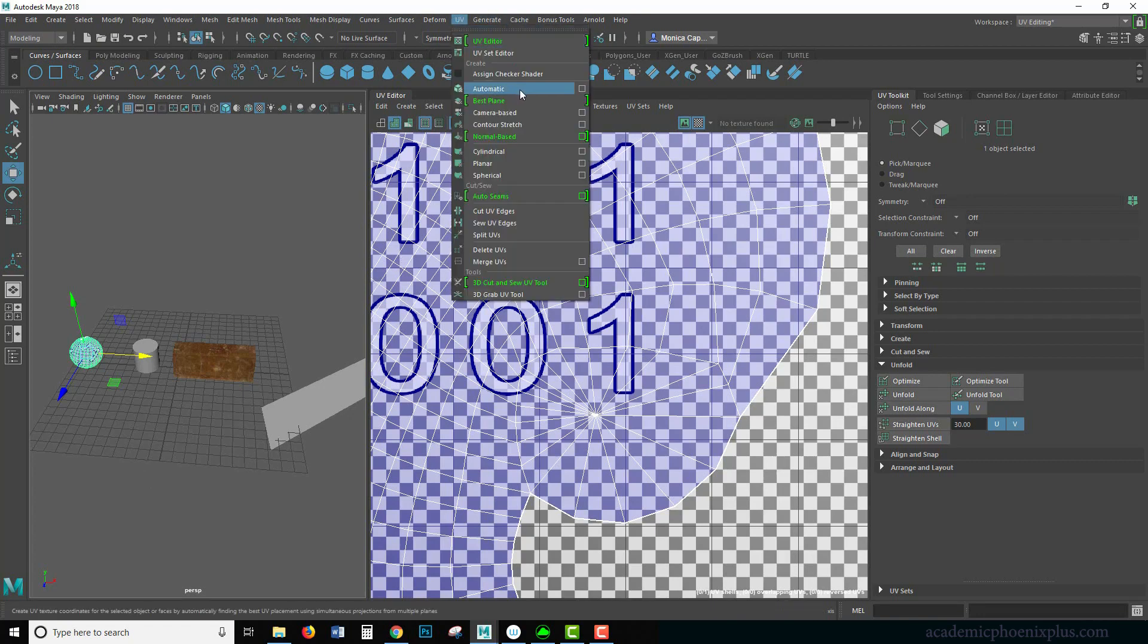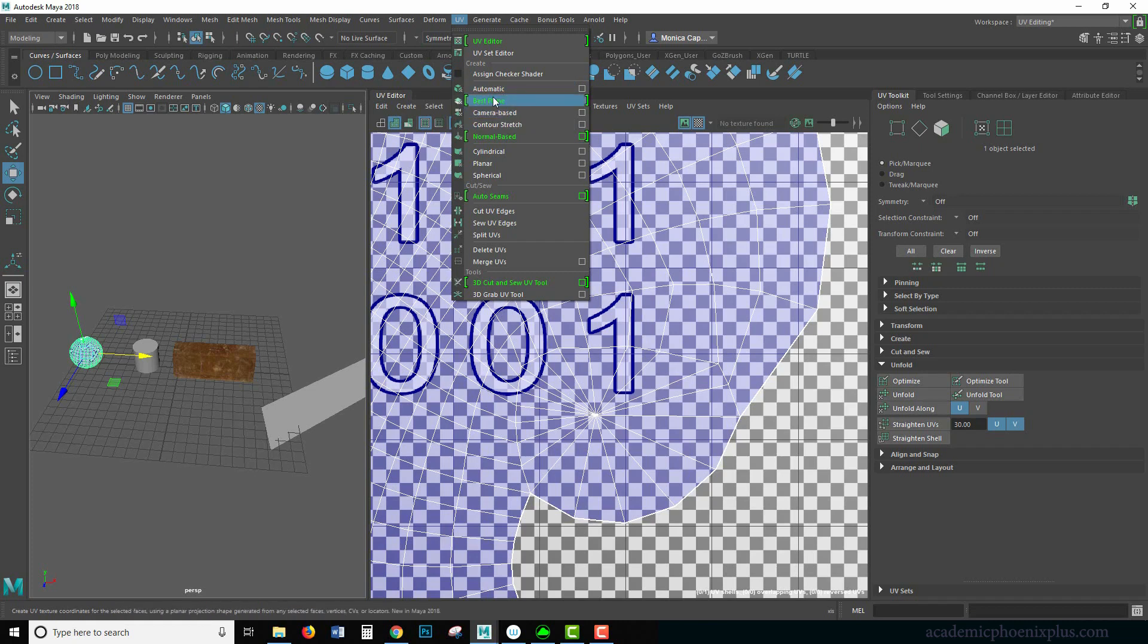Now you gotta be careful with this one. It's called automatic. Automatic means that it will project in all six edges and give you the best results possible automatically. Now anything automatic in Maya, I would put a big red flag on it cause sometimes it works, but most of the time it doesn't. It will give you a lot of pieces.